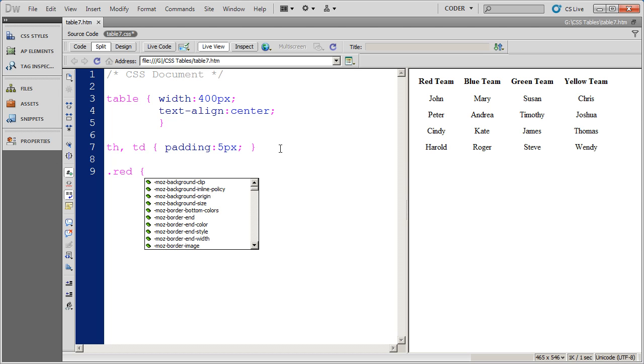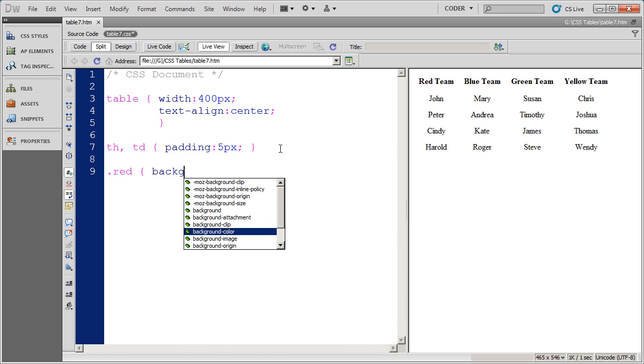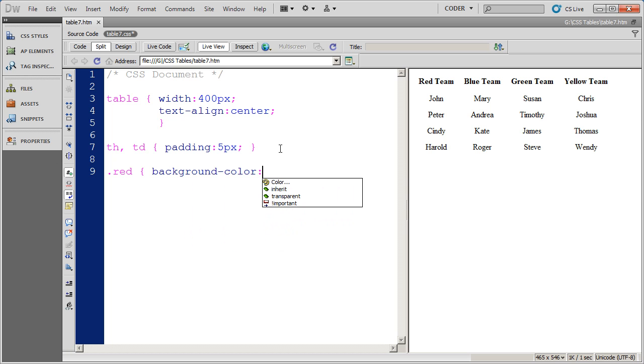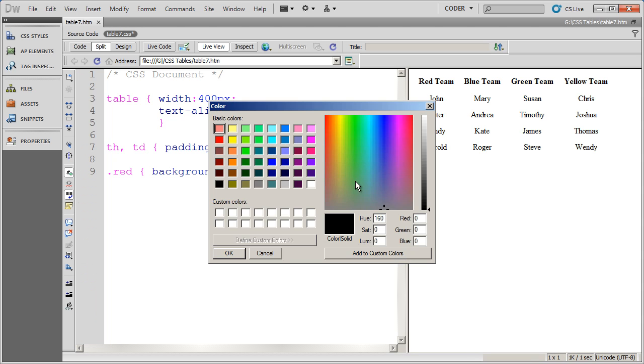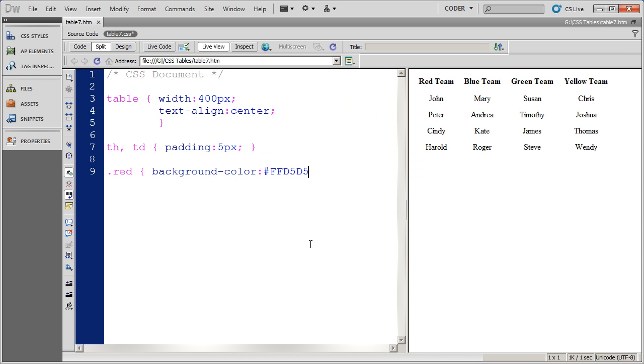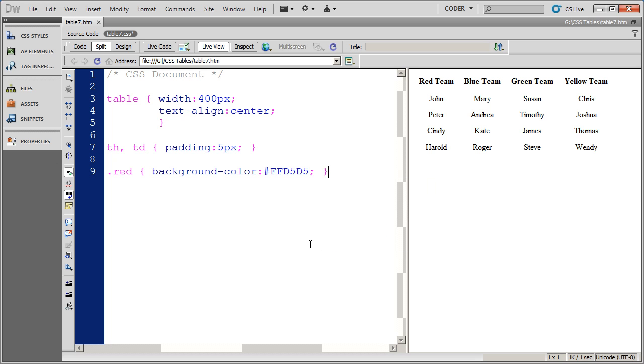And that's going to go ahead and have a background color. And I'm going to go ahead and use the color picker here inside of Dreamweaver to go ahead and select a red and drag my brightness up. And so I'm just going to have a light red color in that style.